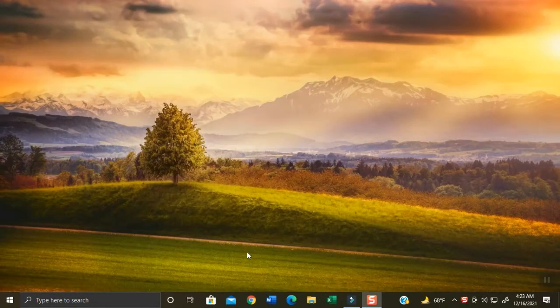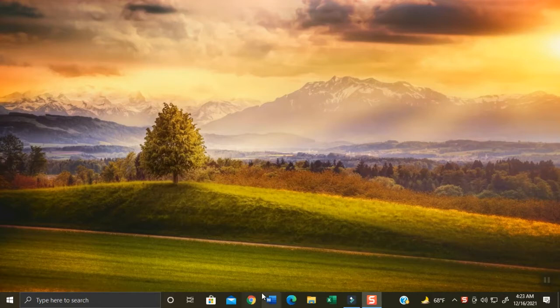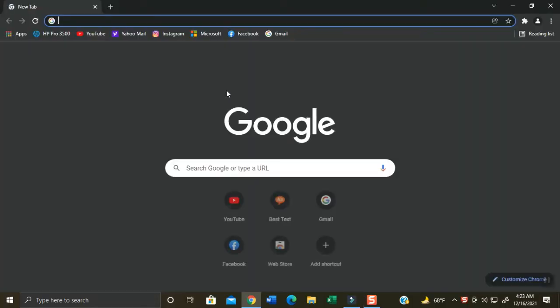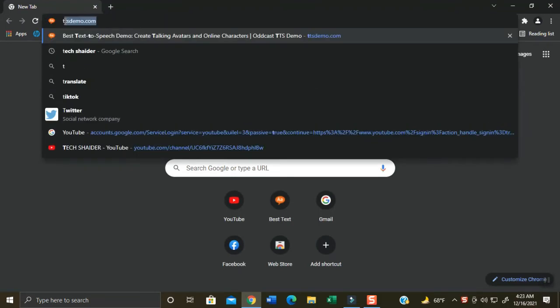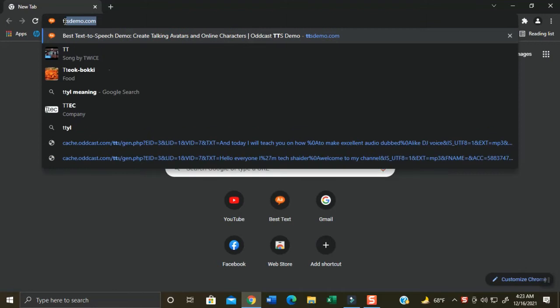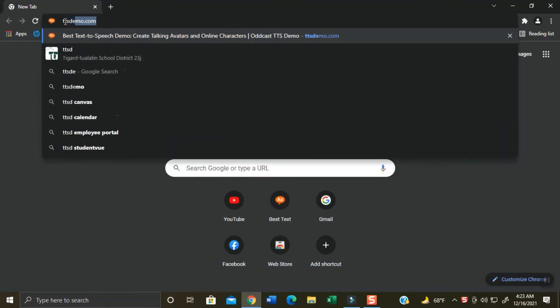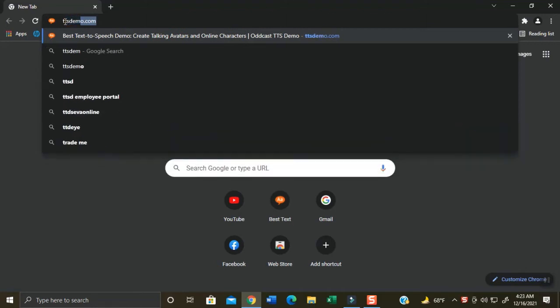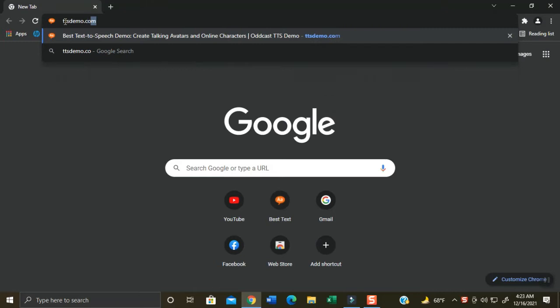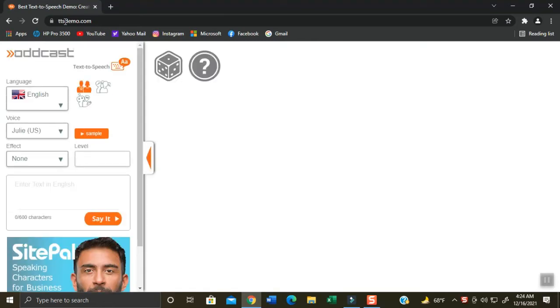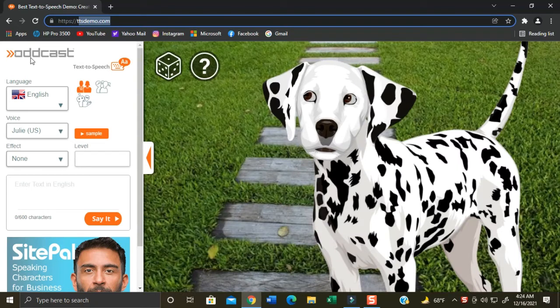Click your Google Chrome browser, you can also use Edge browser as you prefer. Hover and go to the URL box and then type ttsdemo.com and press enter key on your computer to visit this website. Here it is my friends.